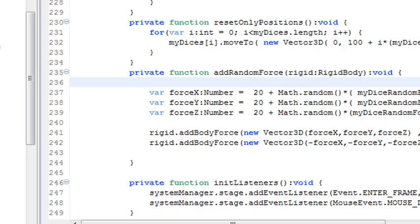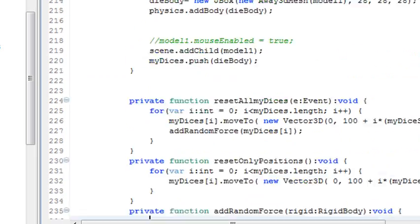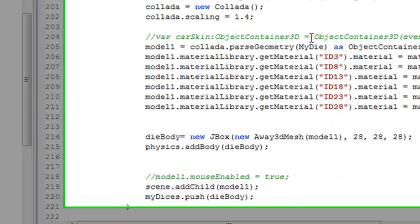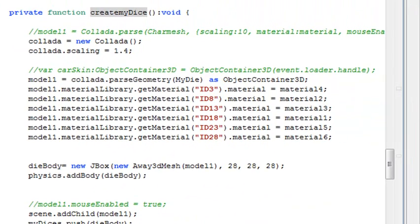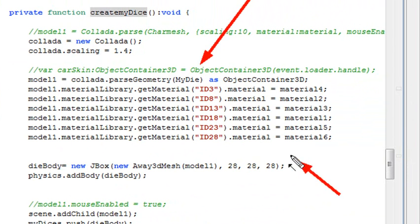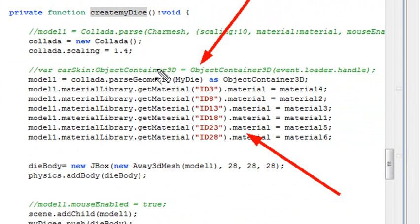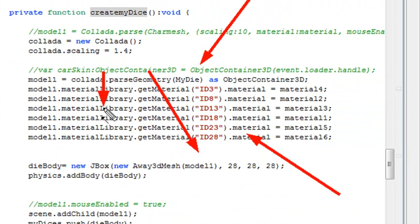And we made the point that in order to do this, you had to go through a multi-step process in Away3D. But it's not too bad. You had to get your Collada object, parse its geometry, put the materials on the sides by name. You had to make sure that you took that model and used it as a skin and brought it to JBox and turned it into a rigid body.